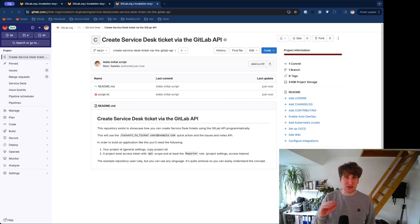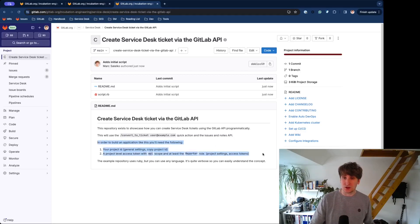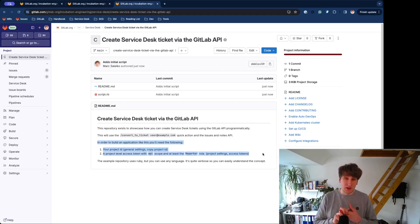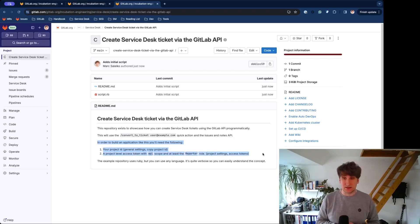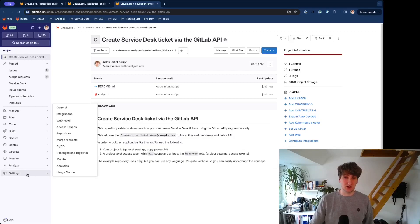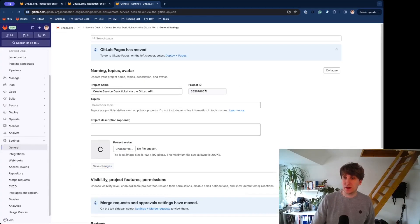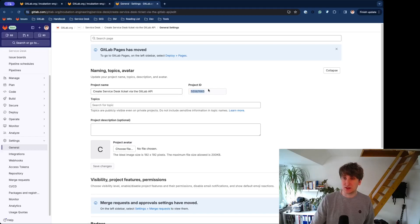So, we need your Project ID, and we need a Project Level Access Token. Let's head over to the Settings and get the Project ID. In the General Settings, you will find this input, and this is your Project ID.